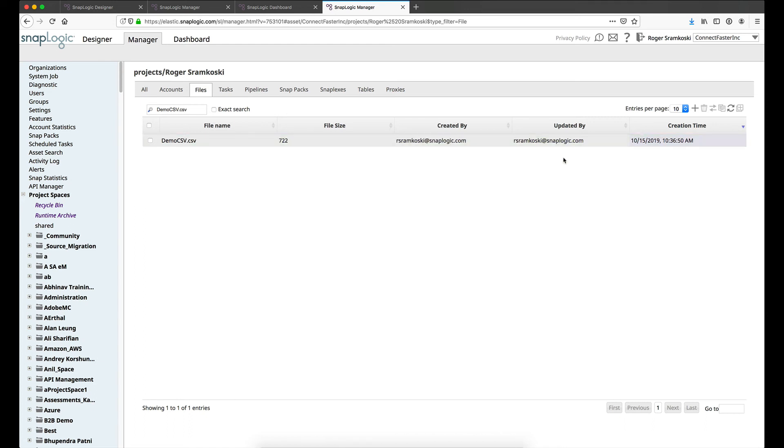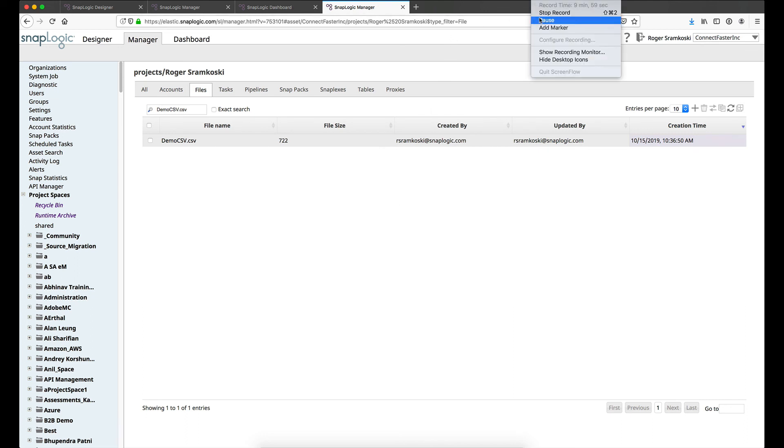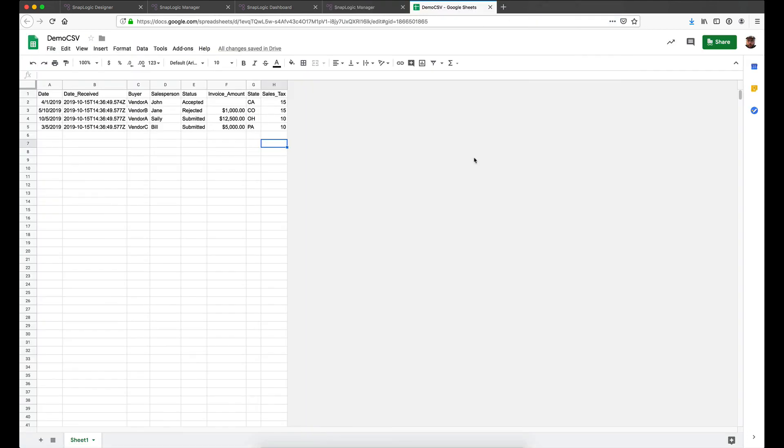And I'm going to pause the video for a moment and pull up the same document in Google worksheet. And here is the Google worksheet version of the data that came through. So we can see we've got the date, the date received, the buyer, salesperson, status, and the sales tax. Just as we would expect.